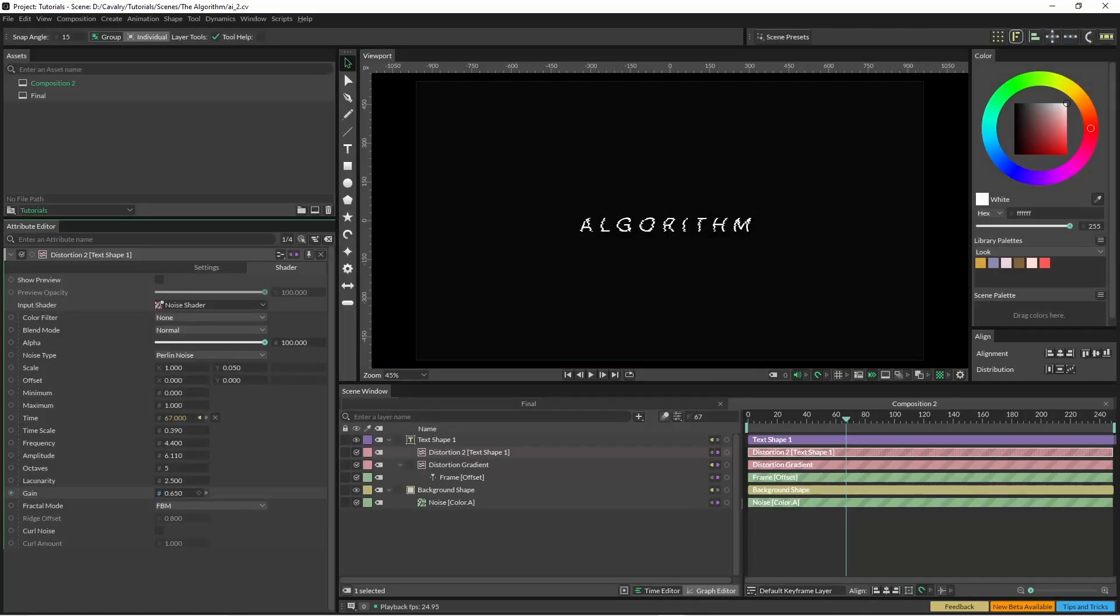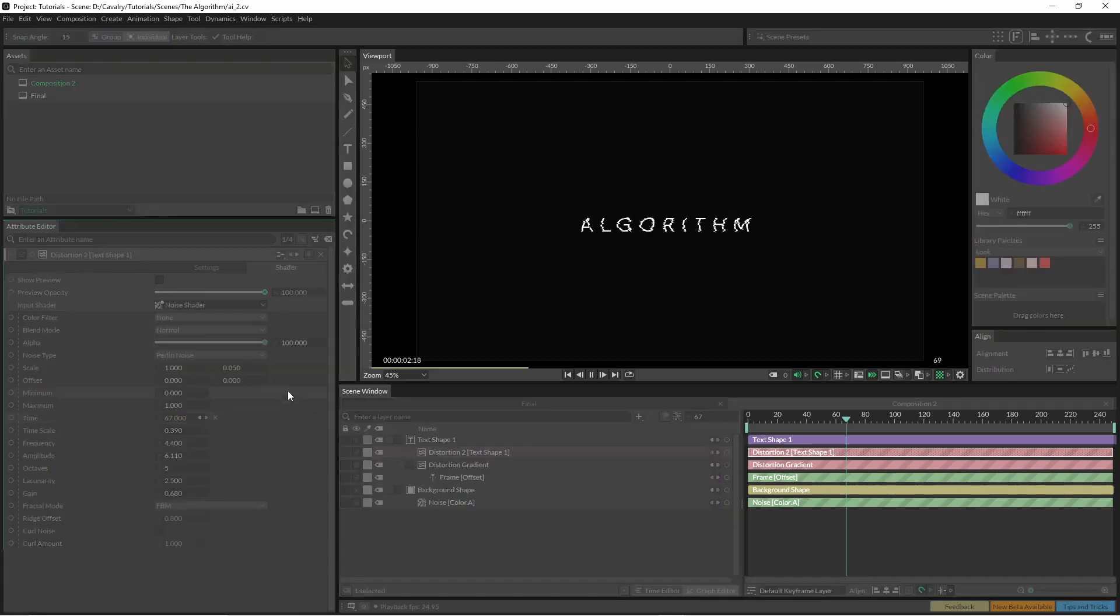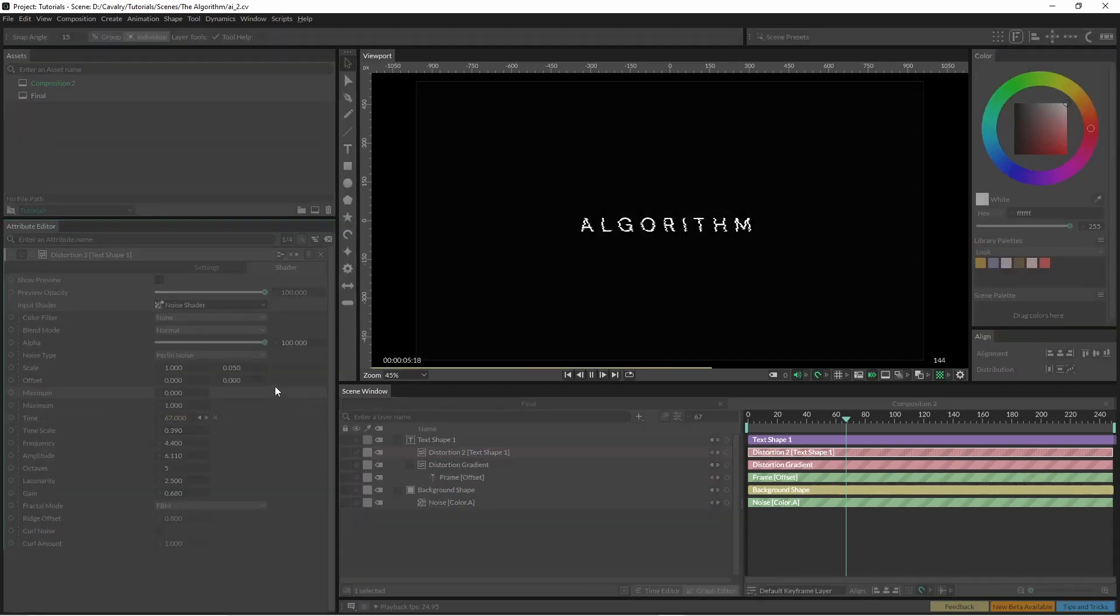We can adjust the gain there a little bit as well if you wanted to add a little bit more noise into it.